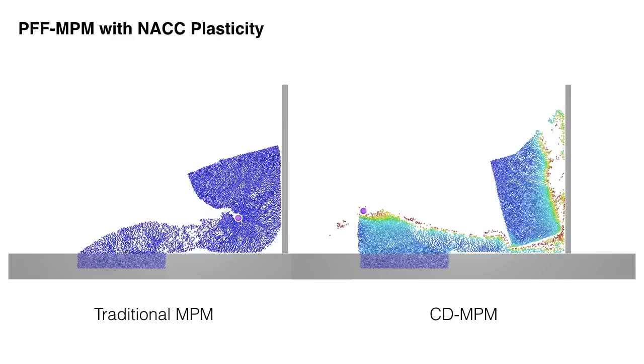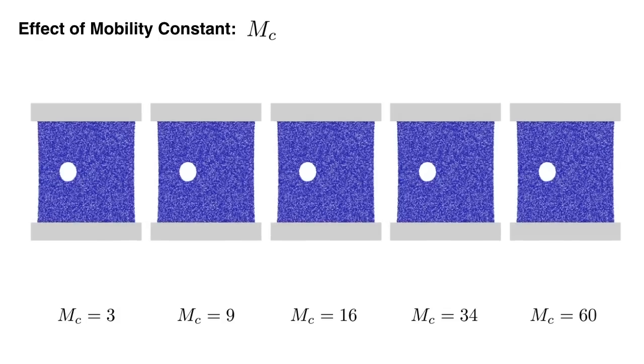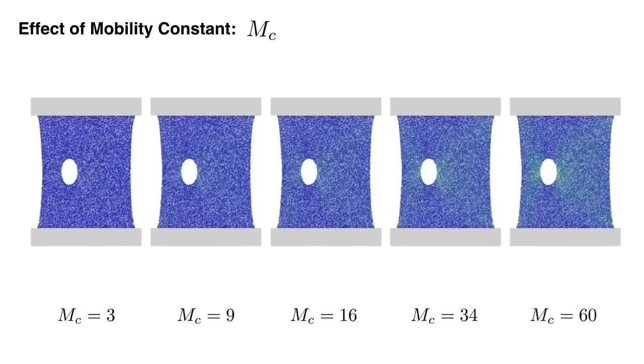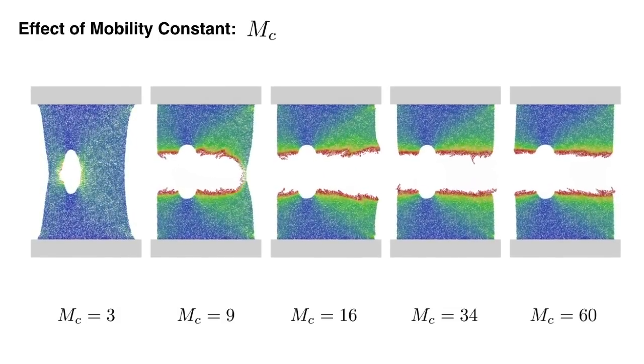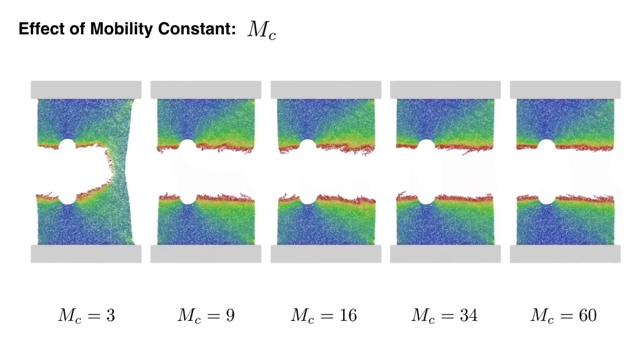The color reflects the phase field values with red being zero and blue being one. The speed of crack propagation can be easily controlled with the crack mobility constant.